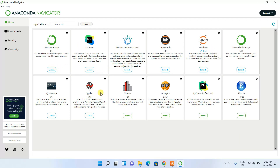Anaconda Navigator has launched. You can see many products listed here. The most popular one is Jupyter Notebook, and another popular one is Spyder. Both Jupyter Notebook and Spyder are used extensively for machine learning projects. There is also PyCharm Professional, which you can install directly using the Install button.